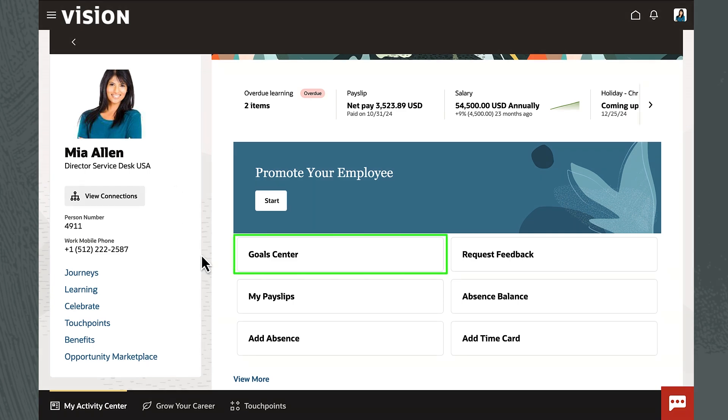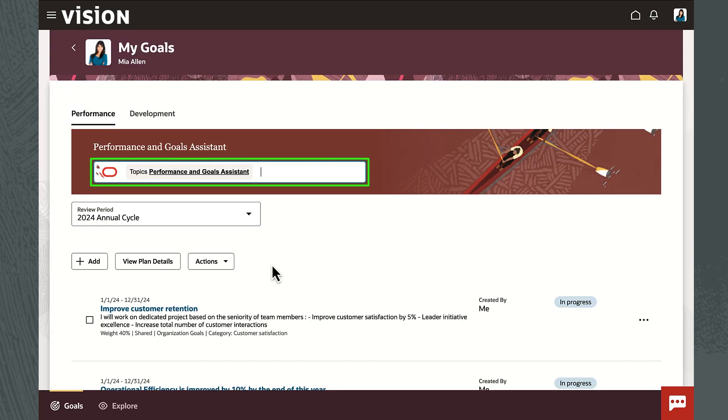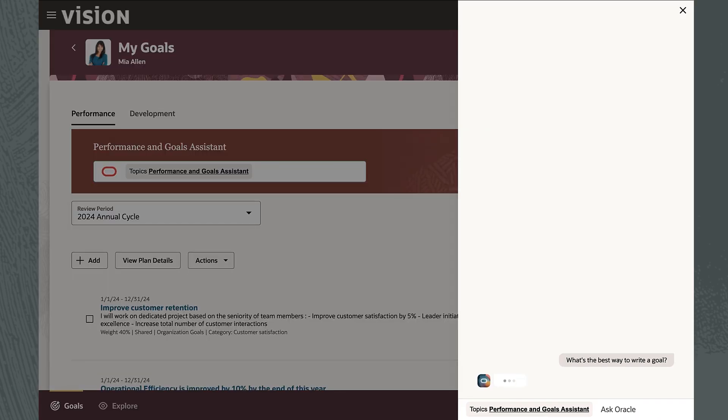Let's start with Mia, who wants to set her goals for the upcoming year. First, she asks the Goals and Performance AI agent for advice on how to write effective goals.